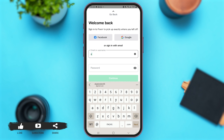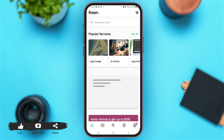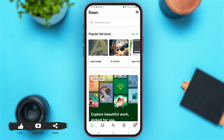I'm just going to enter my email address here. Now let me enter my password. After entering these details, tap on Continue, and within a matter of seconds you'll be logged into your Fiverr account.